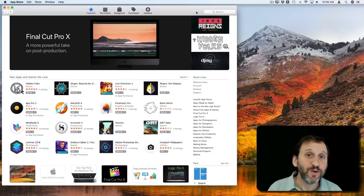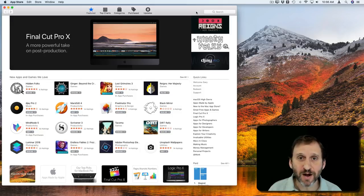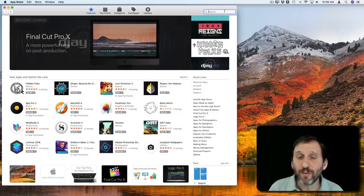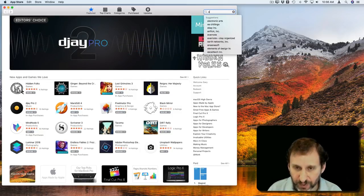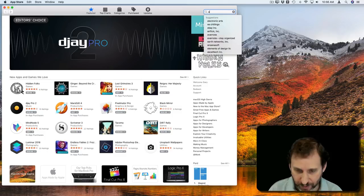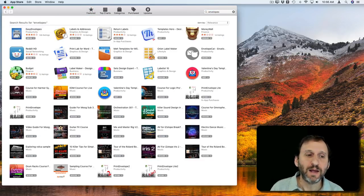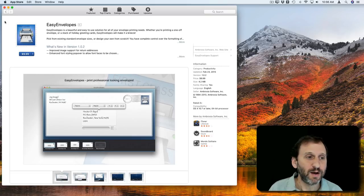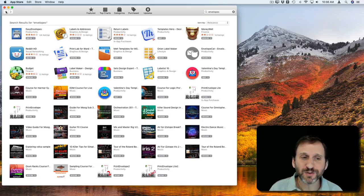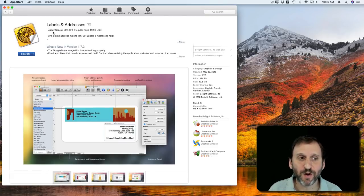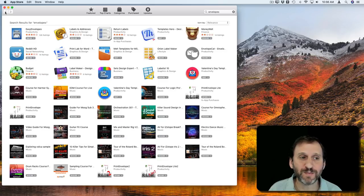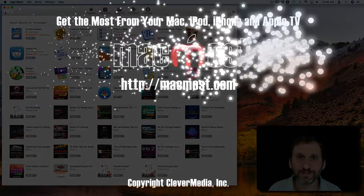Now if you have a need to do more than just a single envelope here and there you may want to look into a specialty app. There are plenty in the Mac App Store. You can use one of these to print larger runs or maybe it's something you need to do on a regular basis or do it for work. There are several different apps here so you want to look through them and find one that fits your needs.